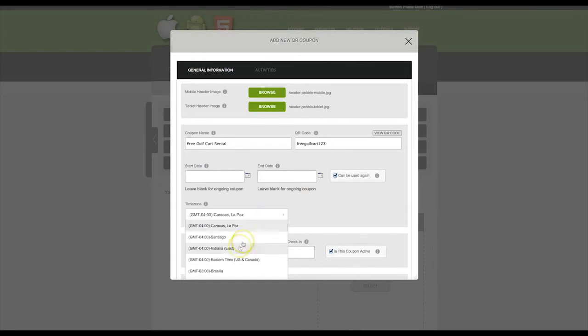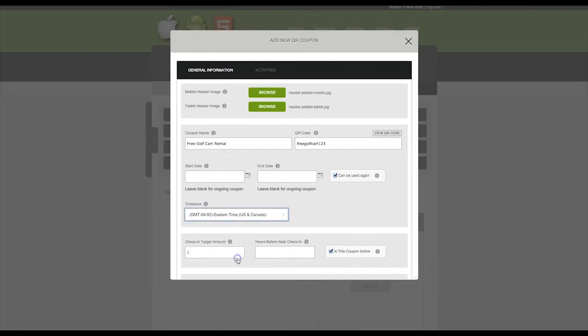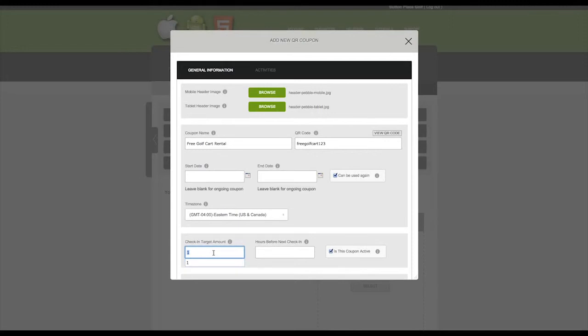Select the correct time zone and then set the check-in target amount. This is the amount of times an app user must scan the QR code to unlock the deal. If you set this to zero, the deal will immediately be available to all app users. So we will set this to five.